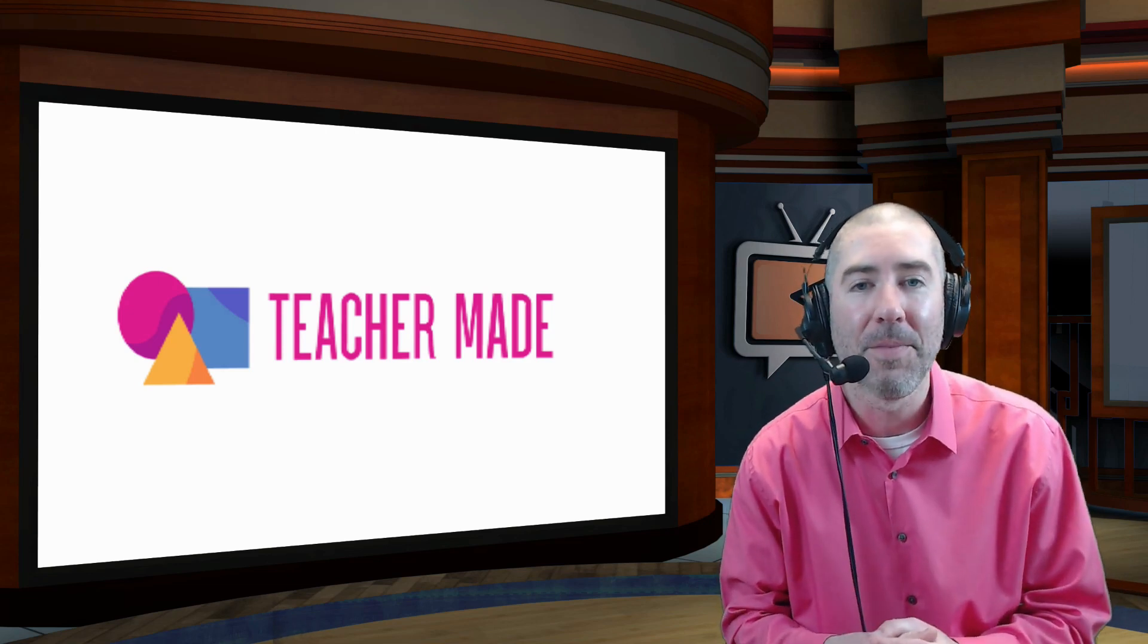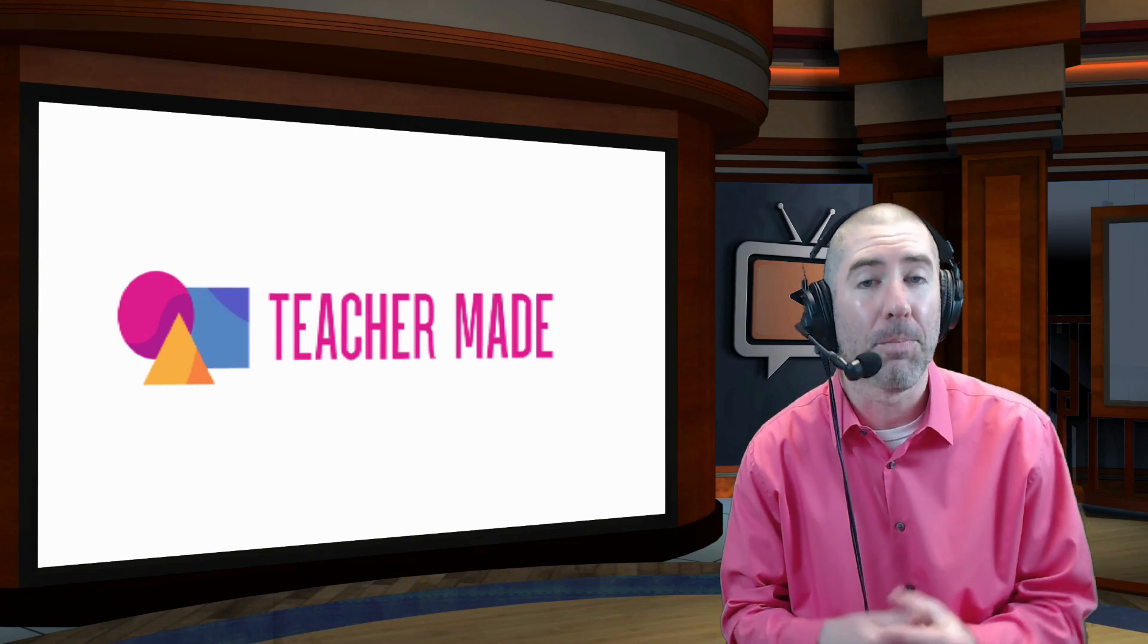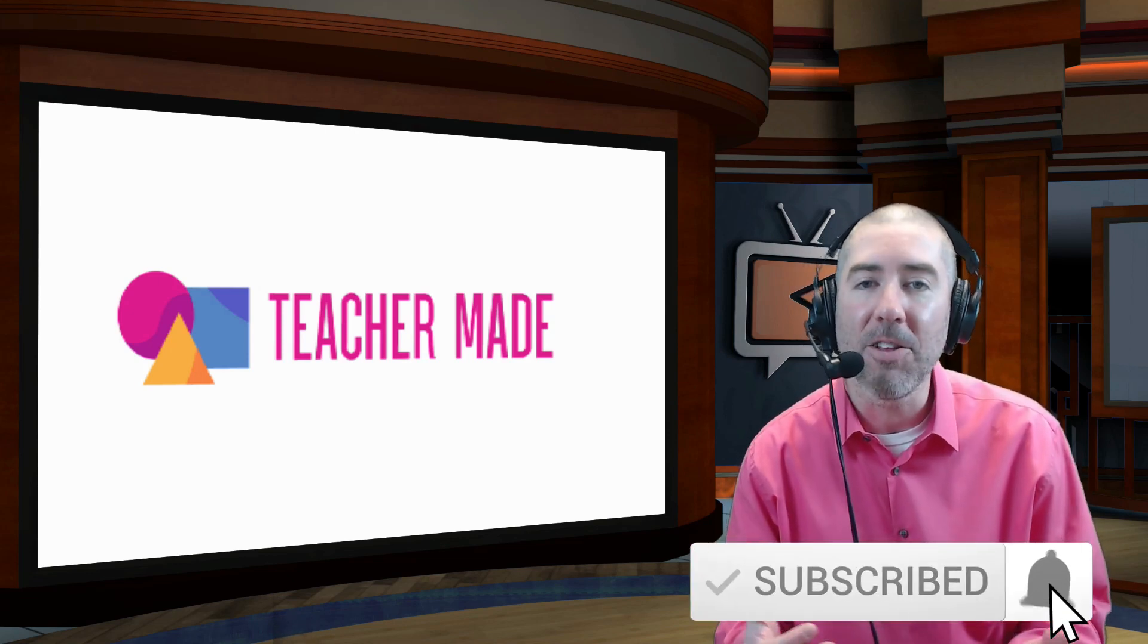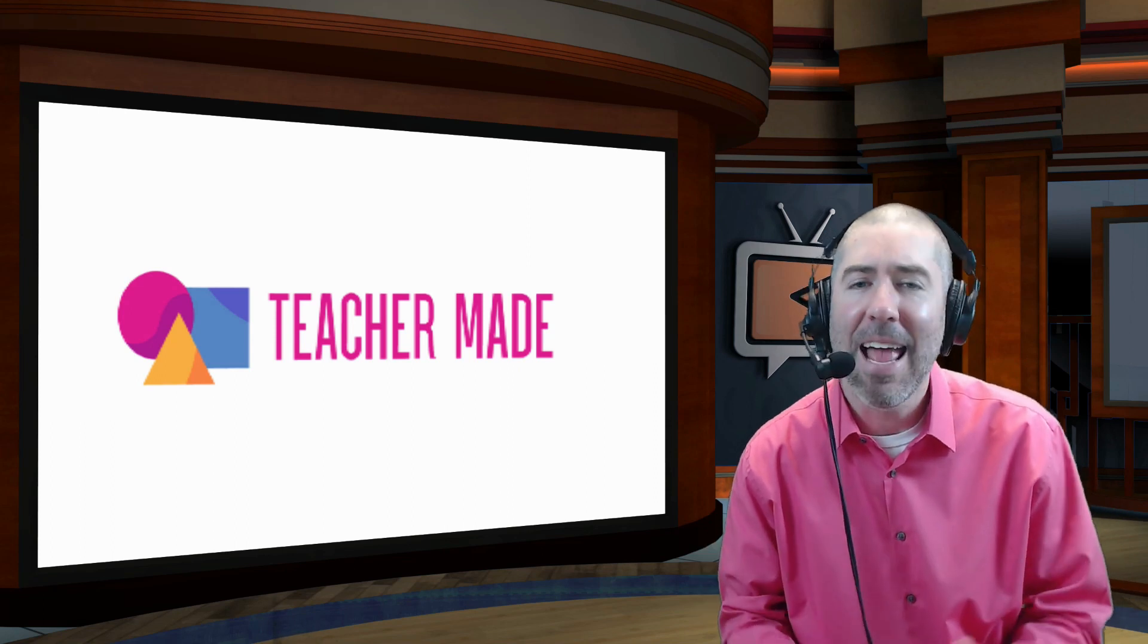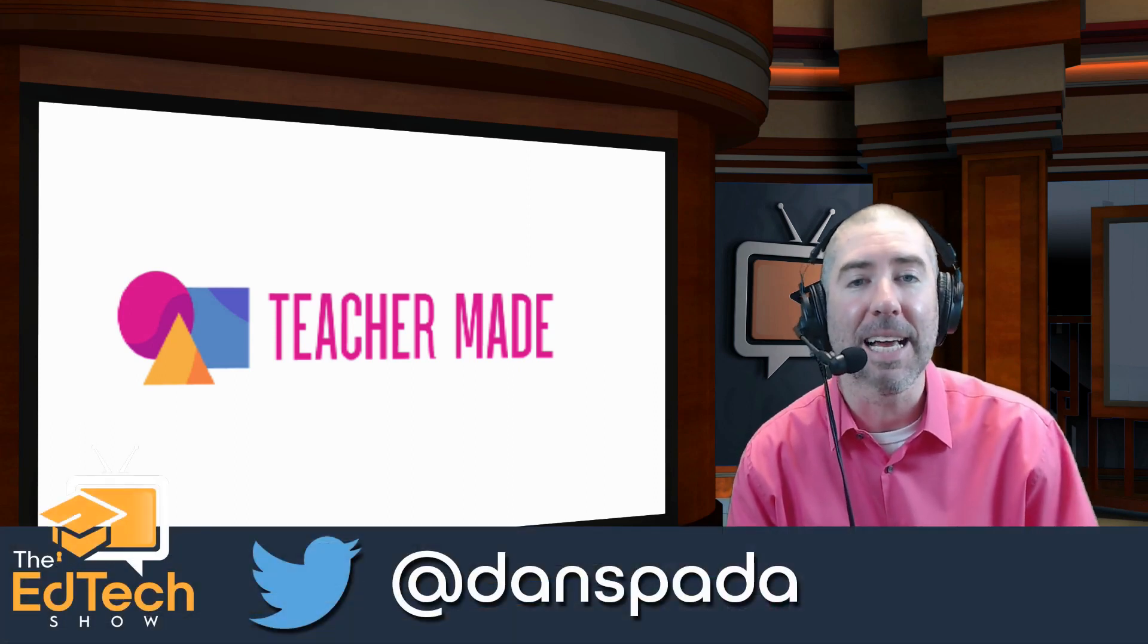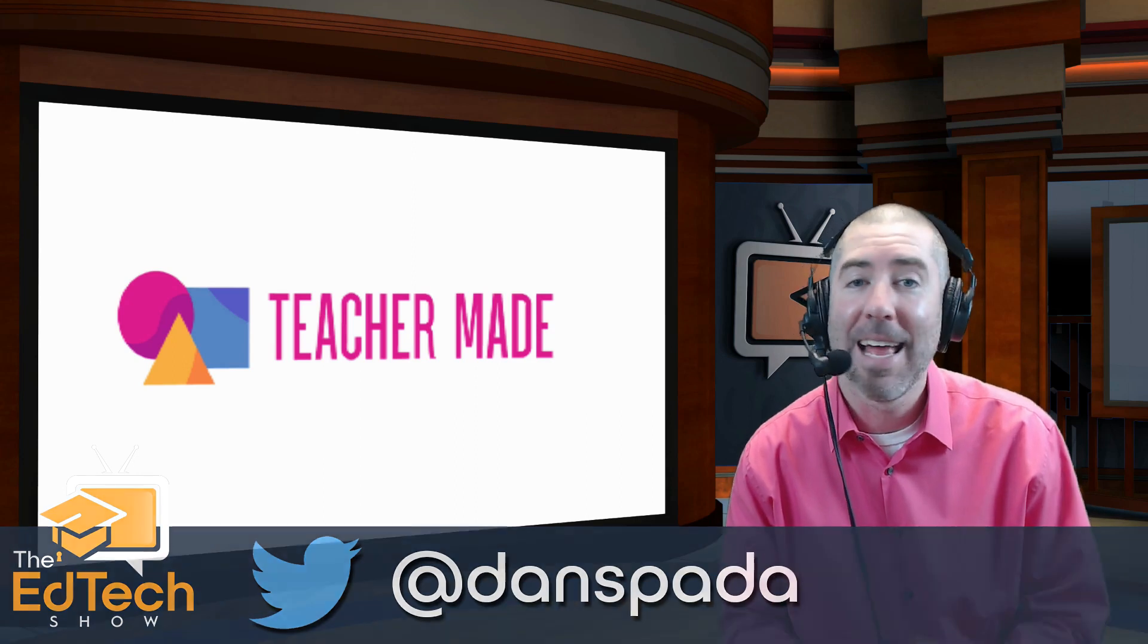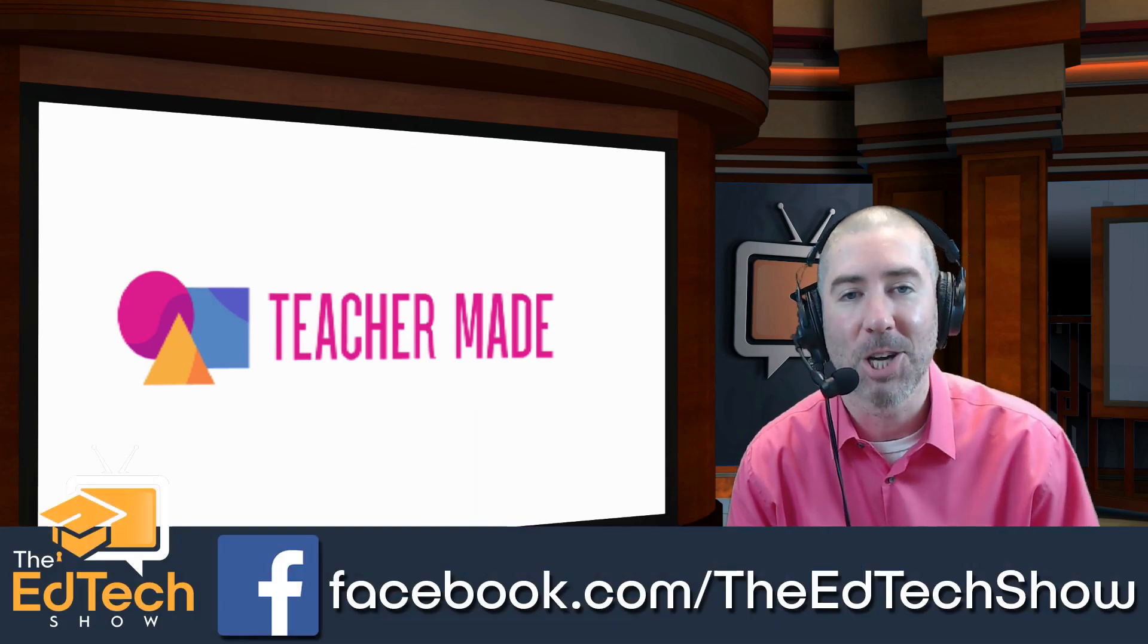And if you haven't subscribed to the EdTech Show, please take a second, click on that subscribe button and click on the notification bell so that you get notified every time there's a new video. And if you haven't followed me yet on Twitter, please take a second and follow me at Dan Spada and on Facebook at facebook.com slash the EdTech Show.